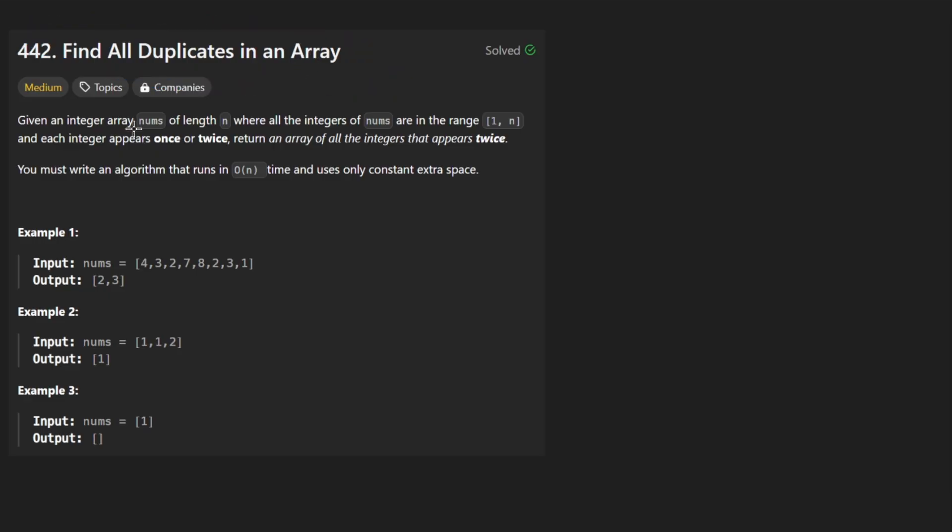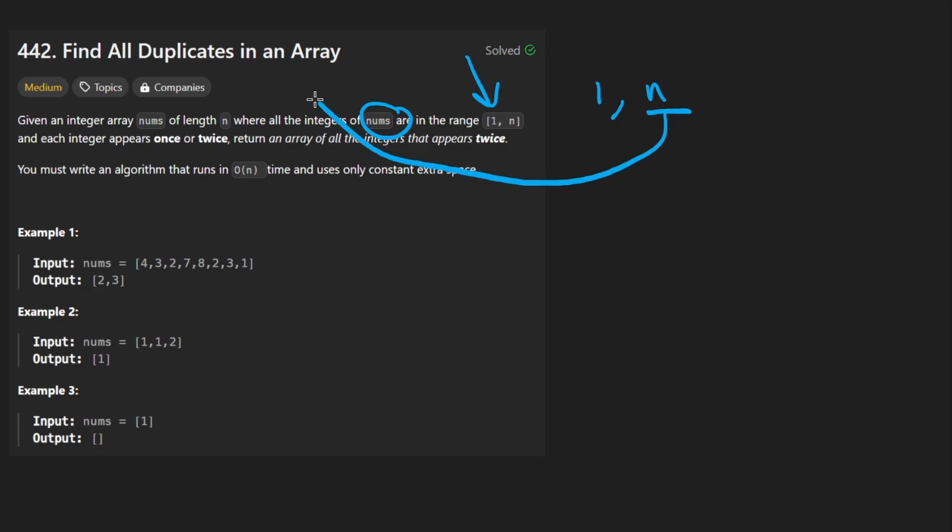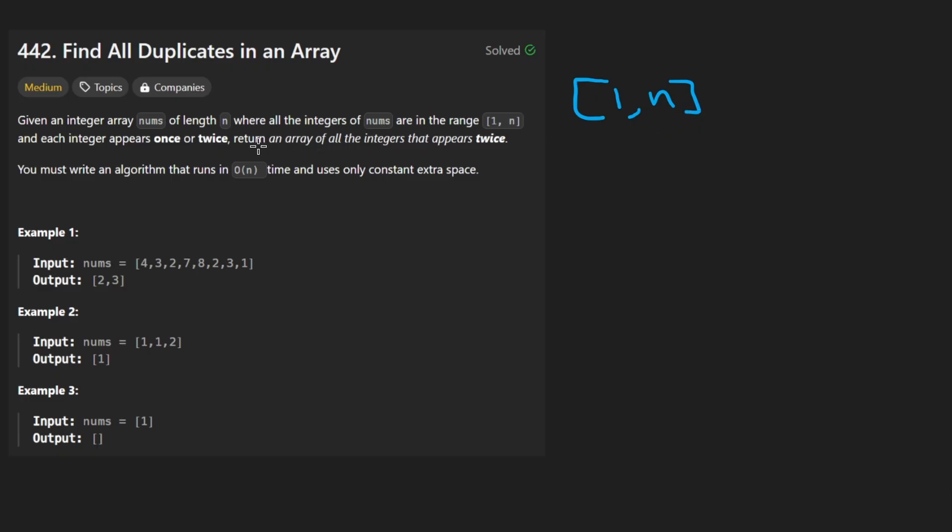So we're given an integer array nums of length n and they give us an interesting guarantee that every single number in the input is going to be in the range from 1 to n where n is the size of the array. So that's interesting. Why is that even relevant to the problem? Well, let's continue reading.